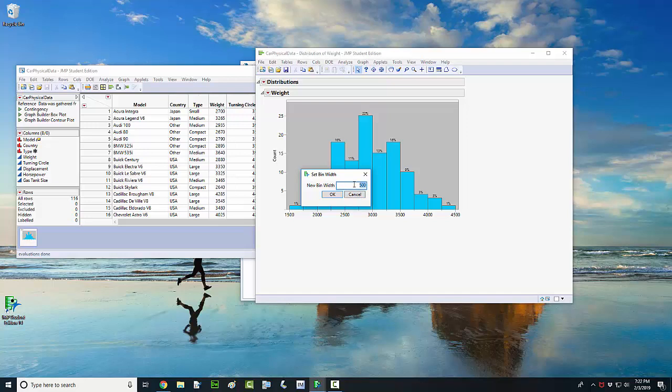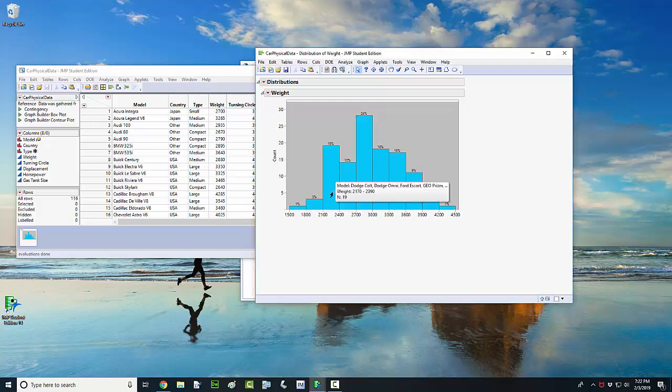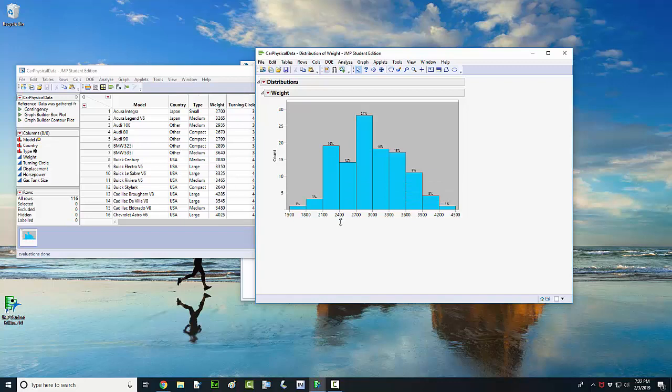If I want to change that to, say, 300 pounds, so if I want to increase the width of the bars, that will give me less bars. Okay, that's one way to do it.